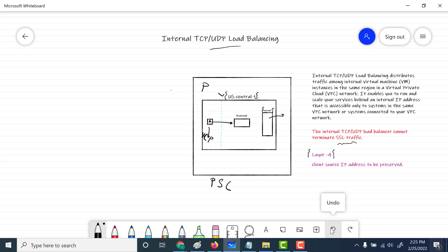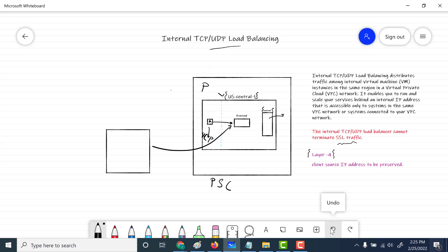In this example, we'll see what Private Service Connect is. Using Private Service Connect, you can connect your internal load balancer to another project. We'll be creating another project, and within that project we'll create a default VPC. Within that default VPC, we'll create a virtual machine within the same US central one region, and this virtual machine should be able to communicate with your internal load balancer.